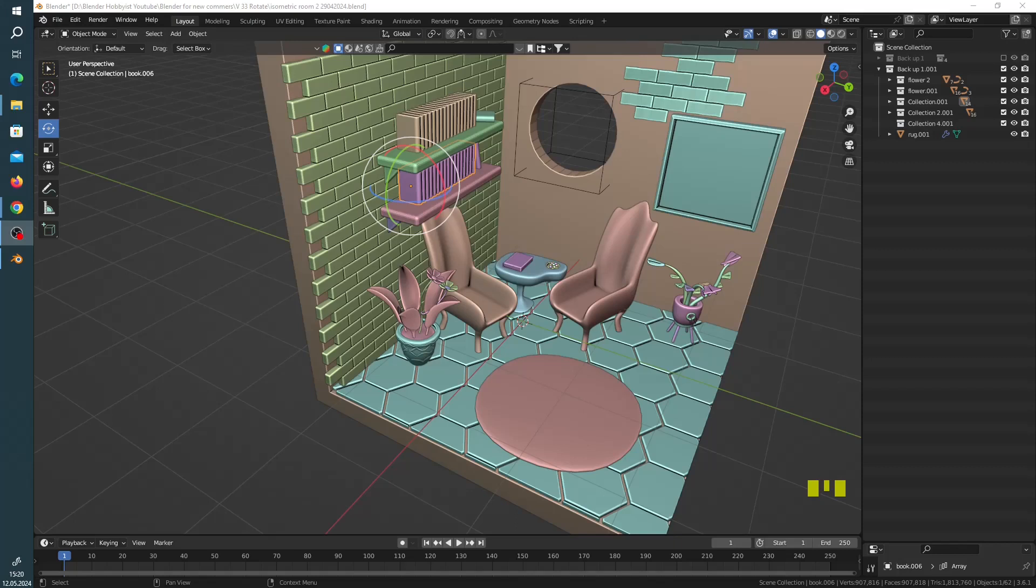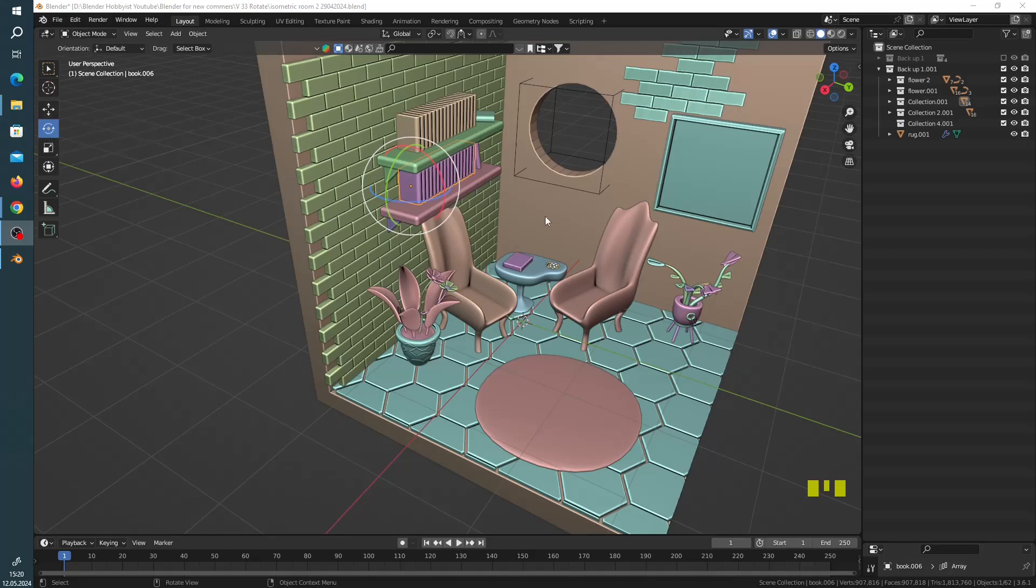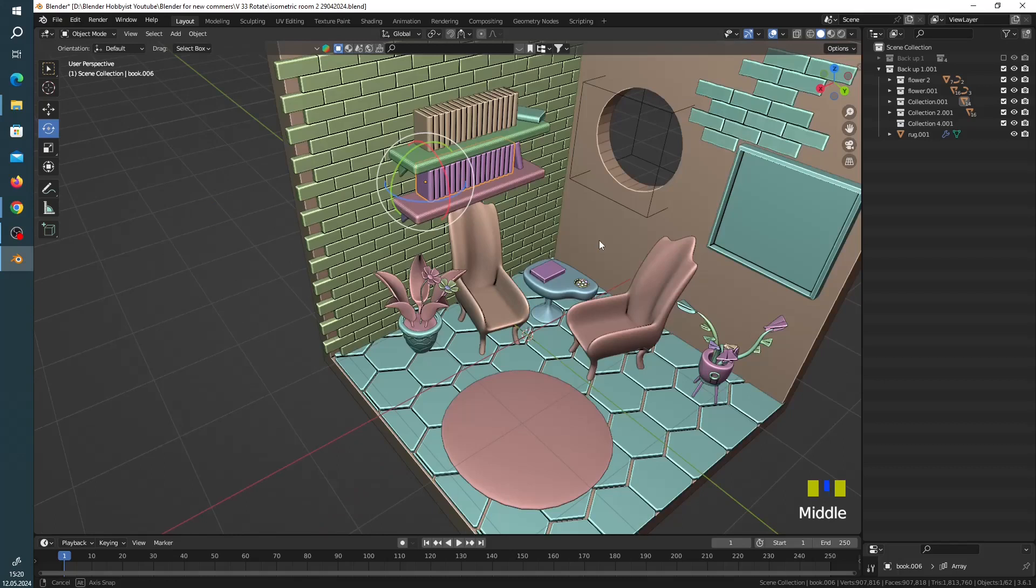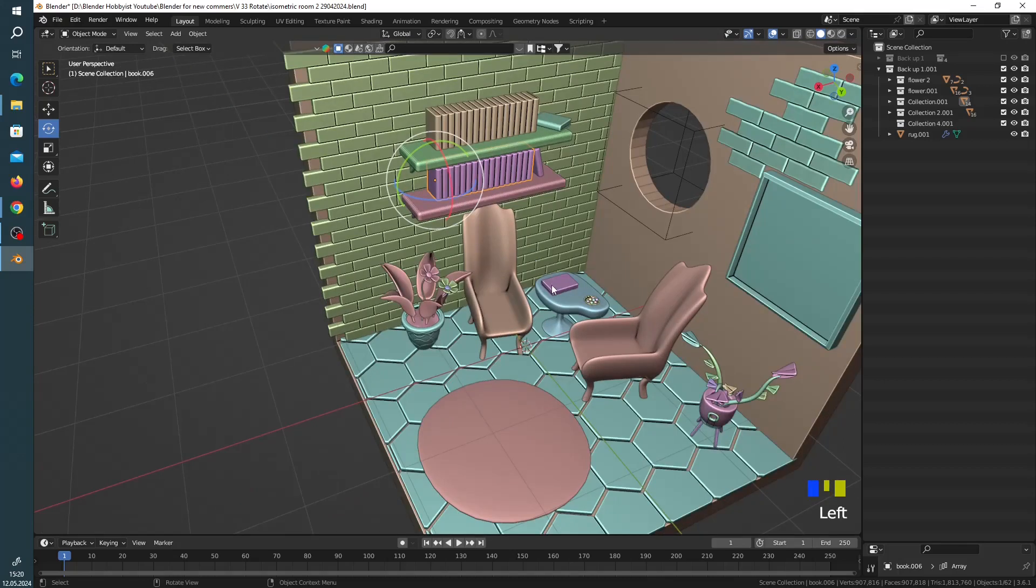Hello and welcome to Blender Hobbyists. We are continuing with the Rotate tool. As you can see, it is here - the rotation. You can see from the arrows, rotating arrows, you can rotate anything.